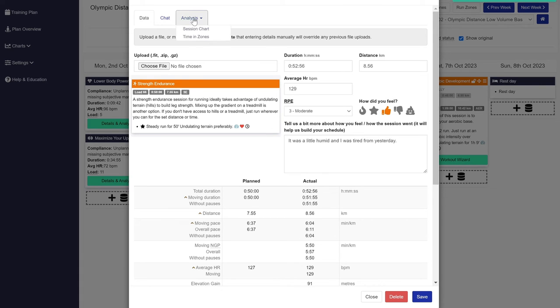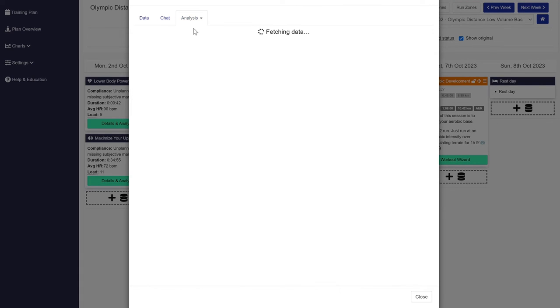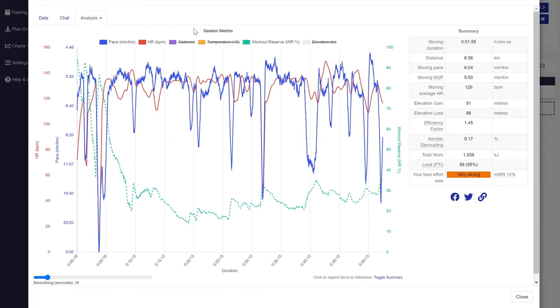You can also review the session chart where you can see pace and heart rate, as well as our proprietary workout reserve, which shows how much gas you have in the tank during the workout.